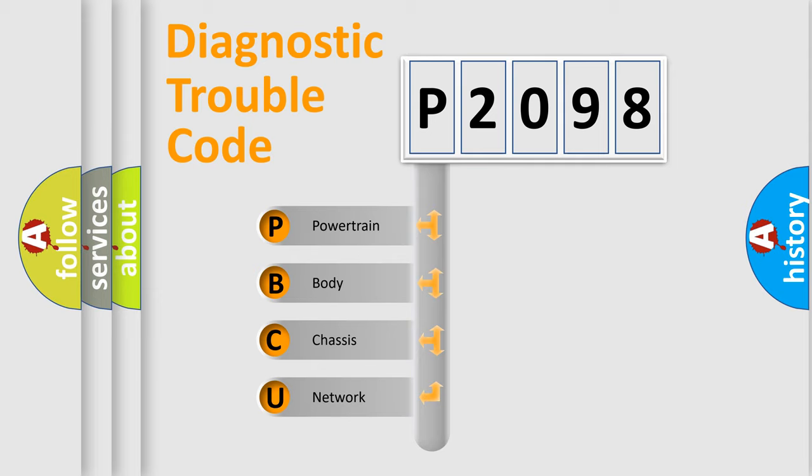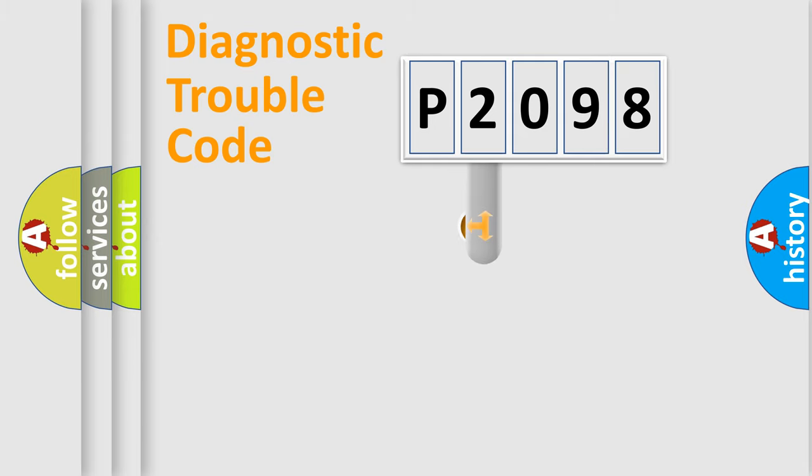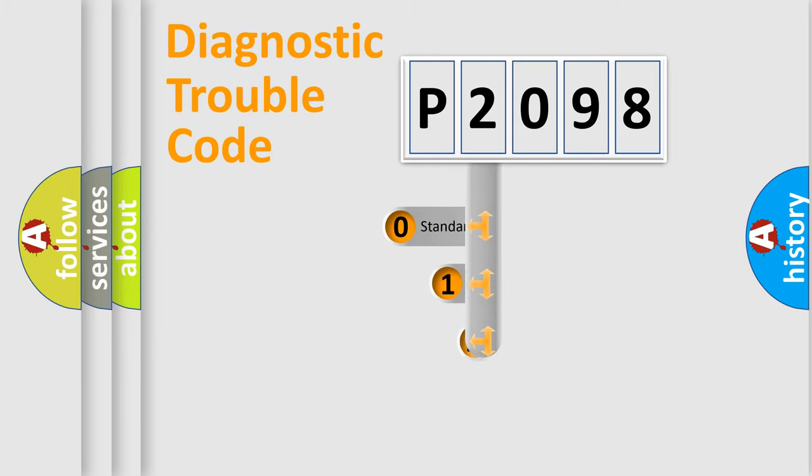We divide the electric system of automobile into four basic units: Powertrain, Body, Chassis, Network. This distribution is defined in the first character code.